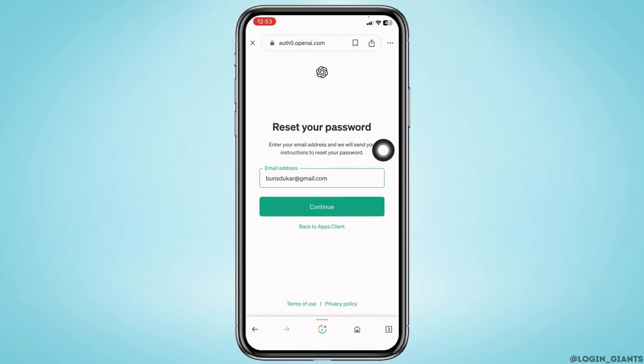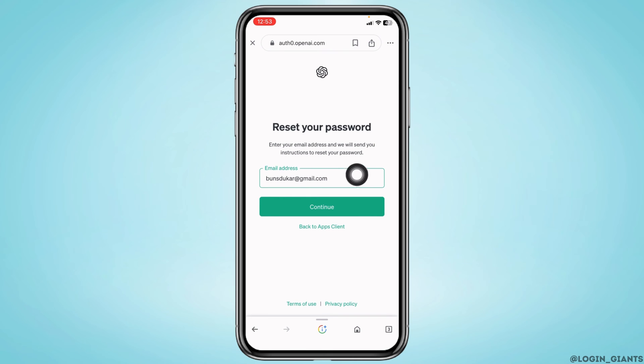Reset your password. Enter your email address and we will send you instructions to reset your password. Over here, you will need to type in the email address that is linked with your account and then click on Continue.